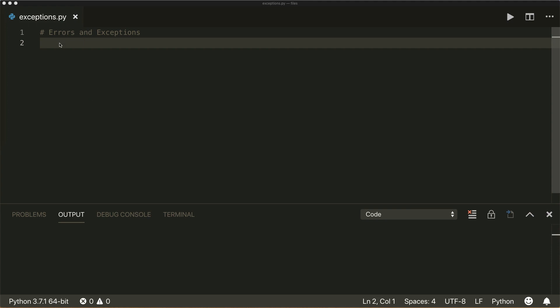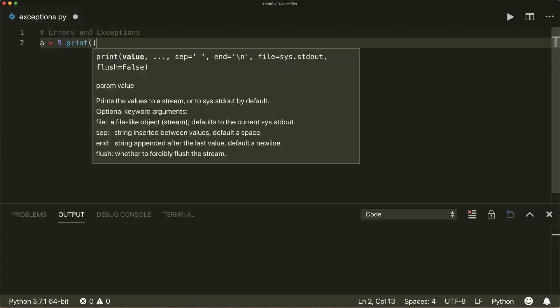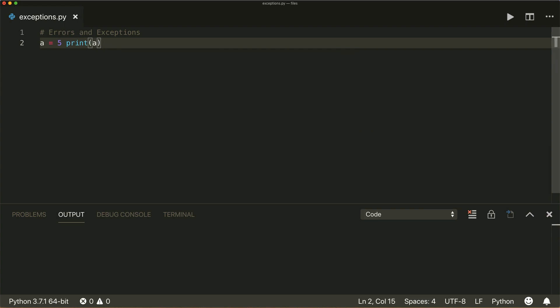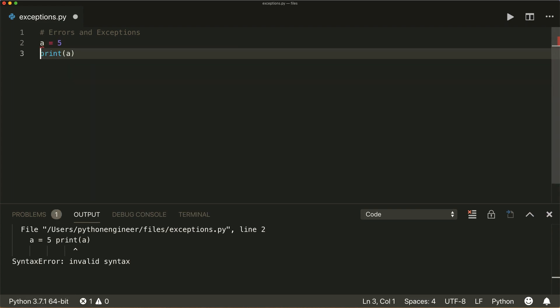Let's start with a syntax error. A syntax error occurs when the parser detects a syntactically incorrect statement. For example, if I write a equals five and then in the same line I want to print this, this will raise a syntax error because I have to use a new line here.